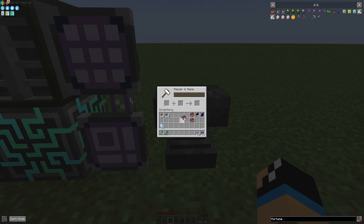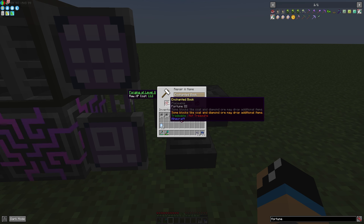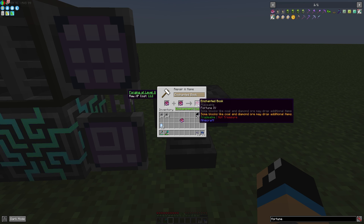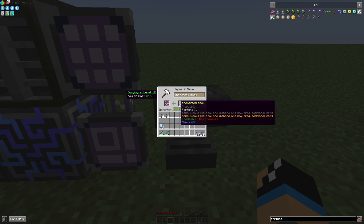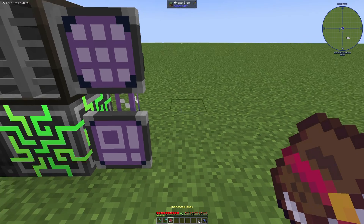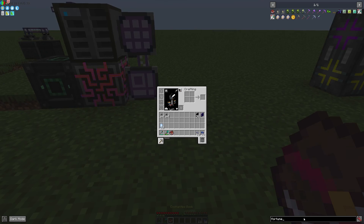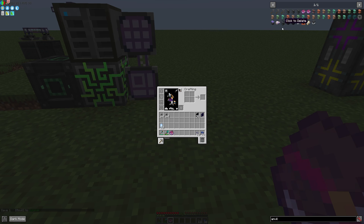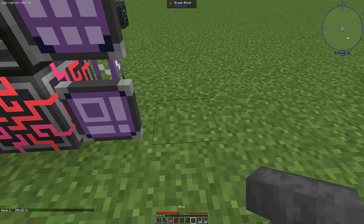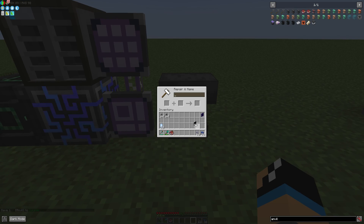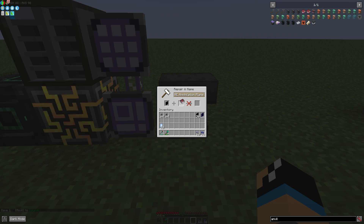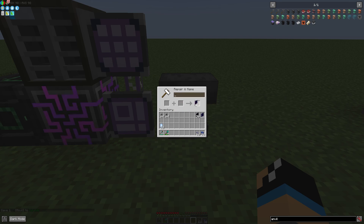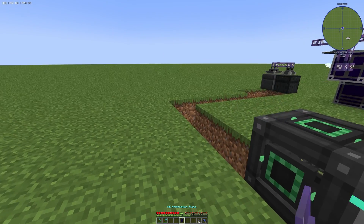If we use this anvil here to collect some fortune books — for example, combining two Fortune 2 books gives Fortune 3, and combining two Fortune 3 books gives Fortune 4. If we stack two Fortune 4 books together we get Fortune 5. So we need a new anvil, and now we are able to combine one annihilation plane with Fortune 5.